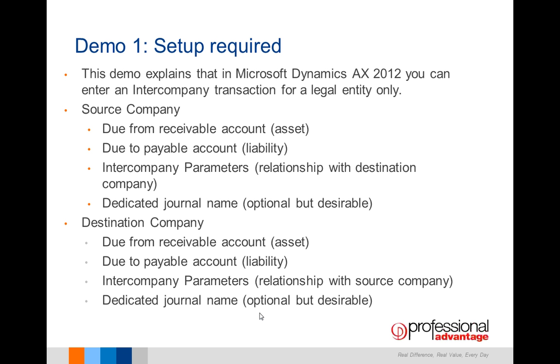We will also look at the source company and destination company's requirements in relation to the general ledger setups for both the receivables and payable accounts, and the intercompany parameters which define the relationship between the destination company and the receiving company.